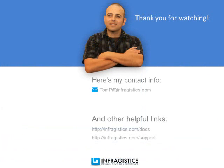Infragistics. On the web at Infragistics.com